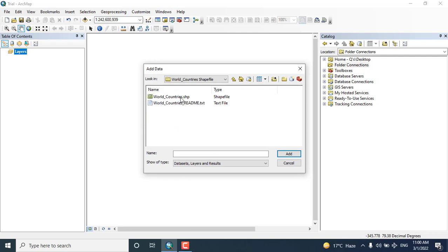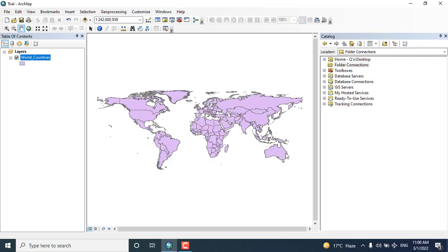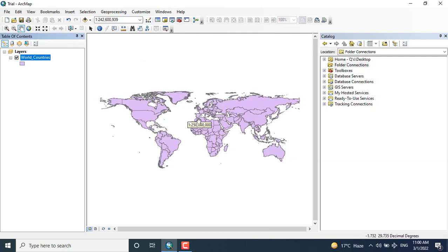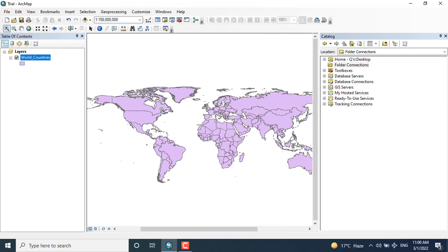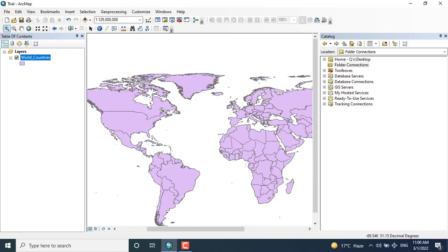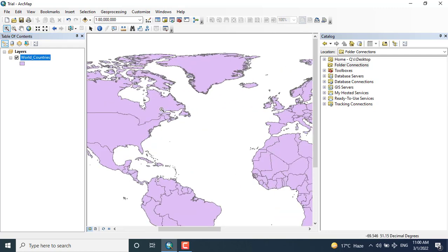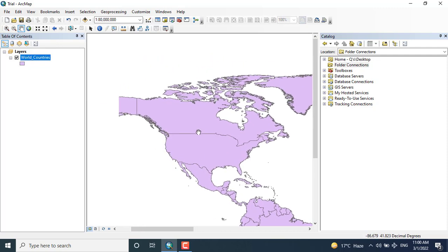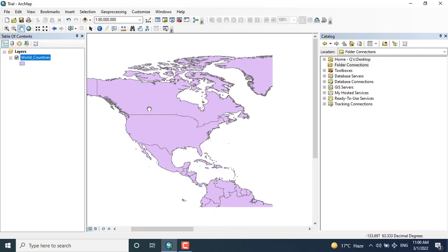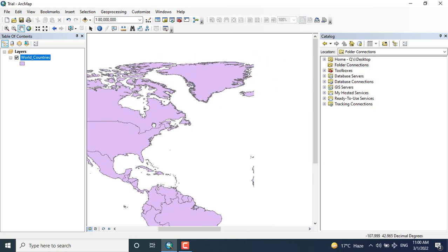Here you can see I will click the files, so the data has been displayed. That is world data. Let's zoom it a little bit. Here you can see the world shape file.